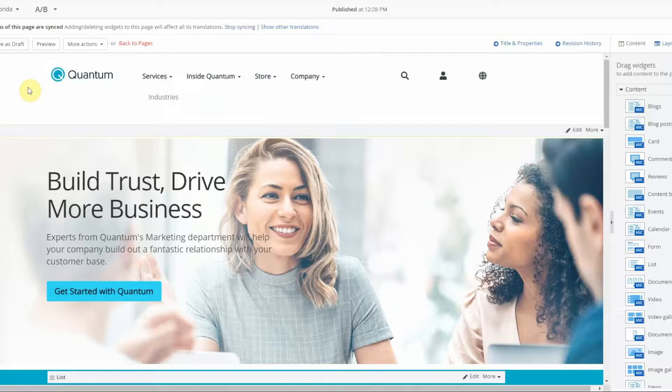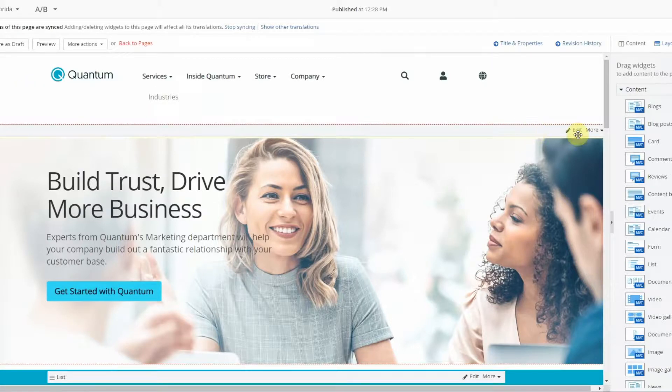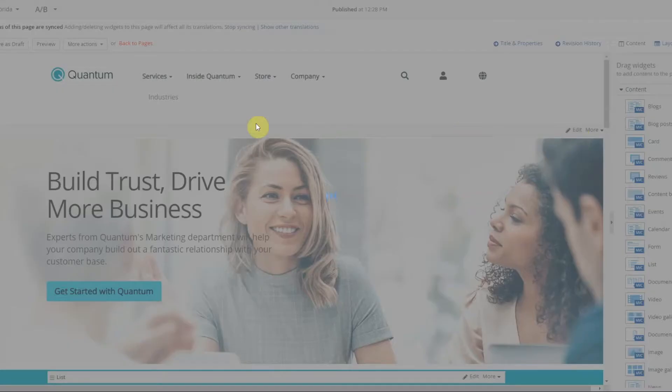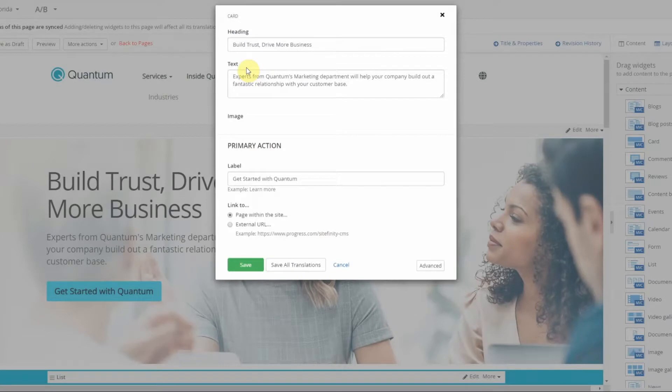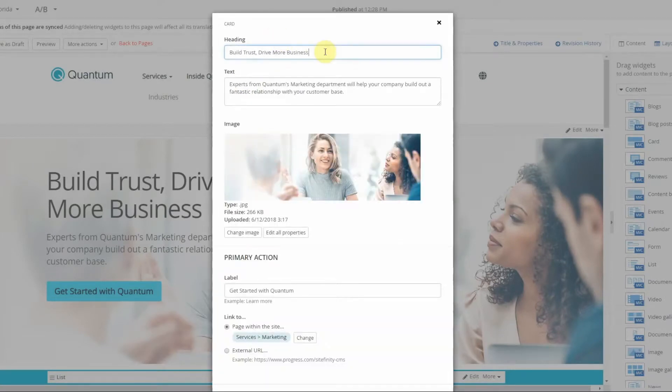If you need to change something within the template, that is not done within the page, but everything else can be. For the sake of simplicity, I am going to merely change some copy for Floridians.